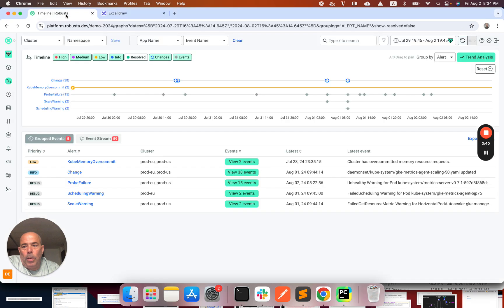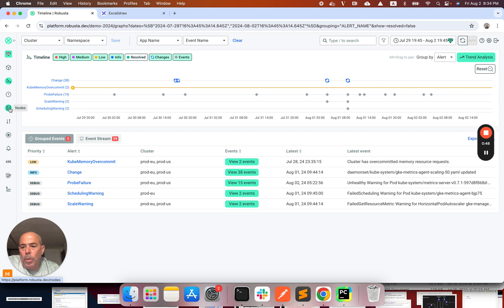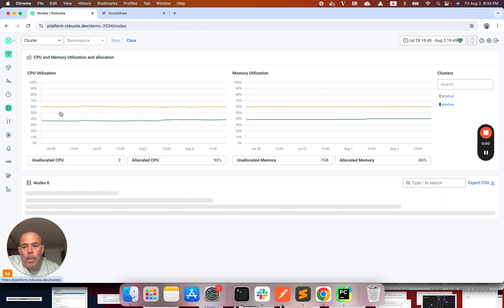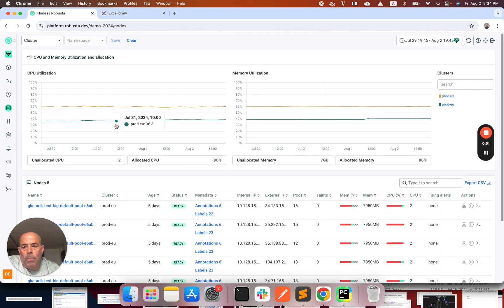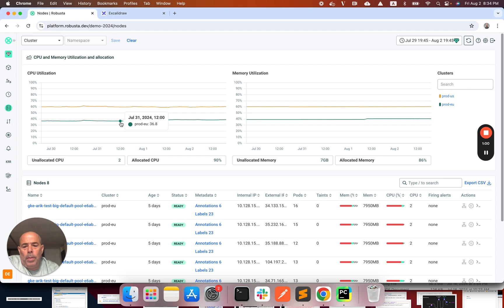In order to right-size my cluster, I first need to check my resource utilization. I'm going to use Robusta for that and I'm going to go to the nodes view. In simple words, utilization is how much of my resources is actually being used. So if for example I have a node with two CPUs and only one is being used, I will have 50% CPU utilization.